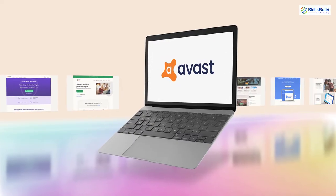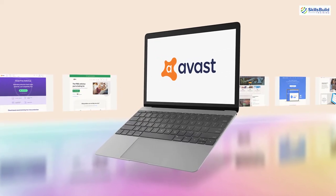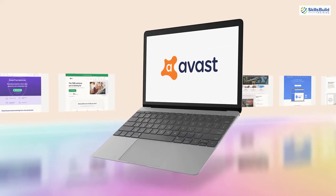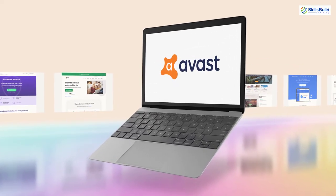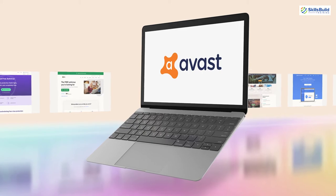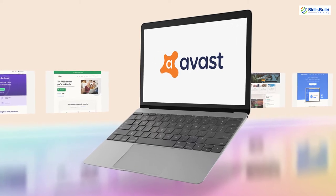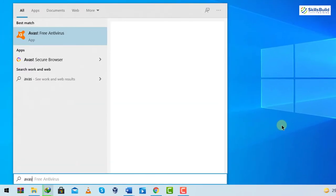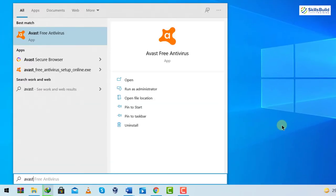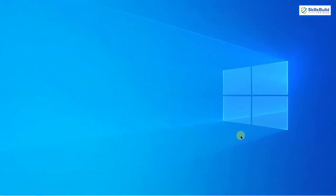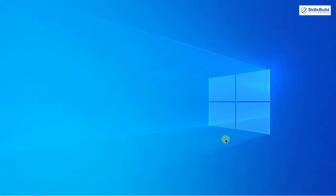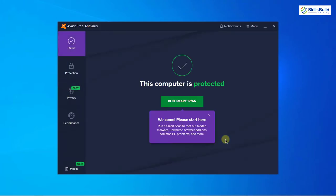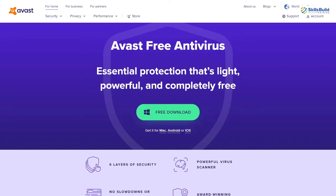The first one in my list is Avast antivirus. Let me just open my Avast. I will just search for Avast. Here it is, I will just open it. Now let's discuss some of its functionalities and features.